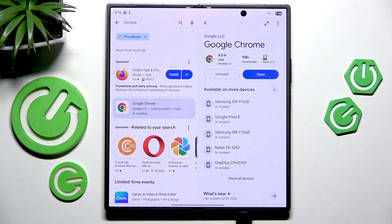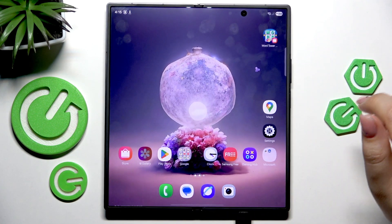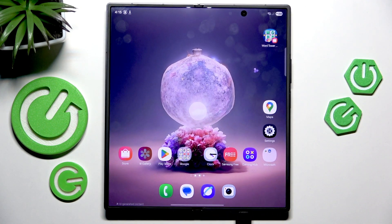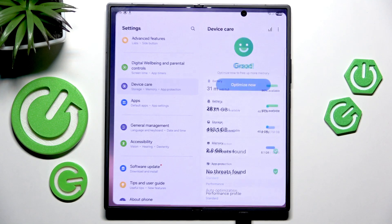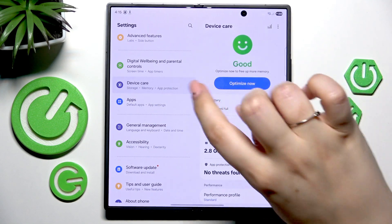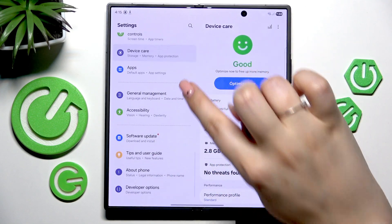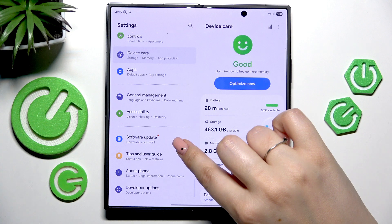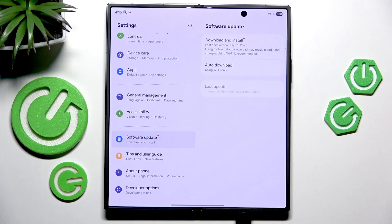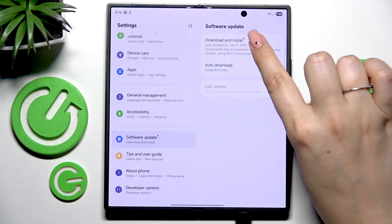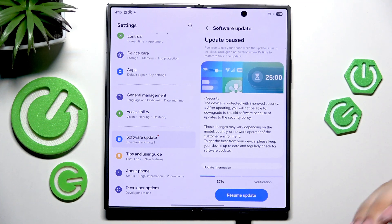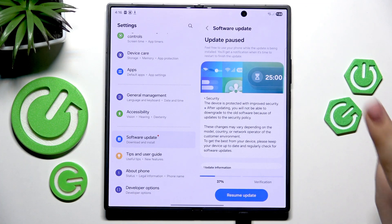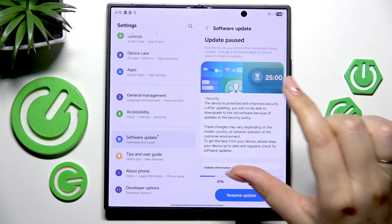To do that, again make sure you've got an internet connection, go to the settings, and here in this left section we have to scroll down to find this option called software update. Then let's tap on download and install.